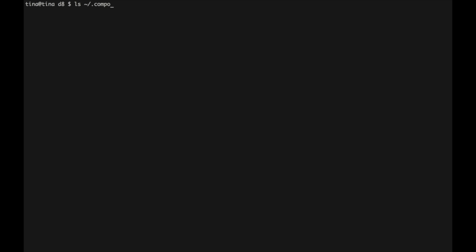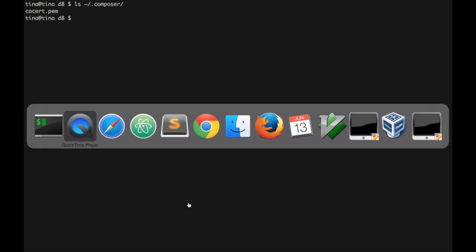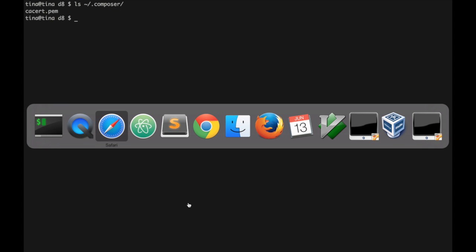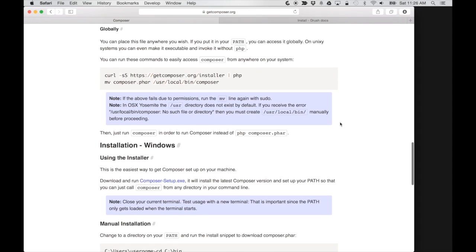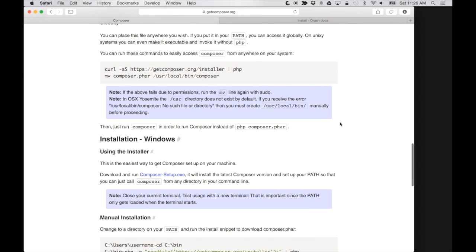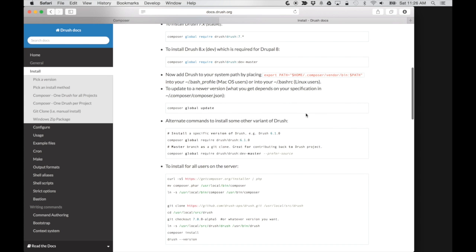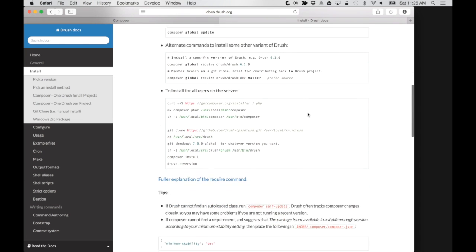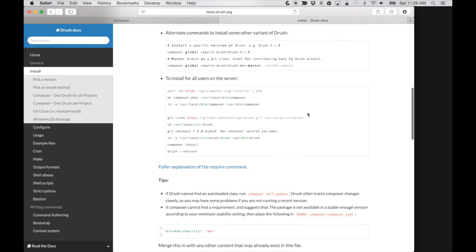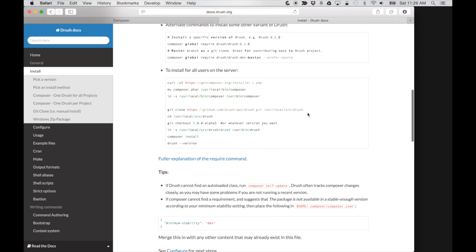Next, you'll notice that in the home directory, there is a new directory that's been created, which is .composer and that's been added to your home directory. So we want to actually add this to our path. So on the Drush website, there's an example of how to add it to your path.